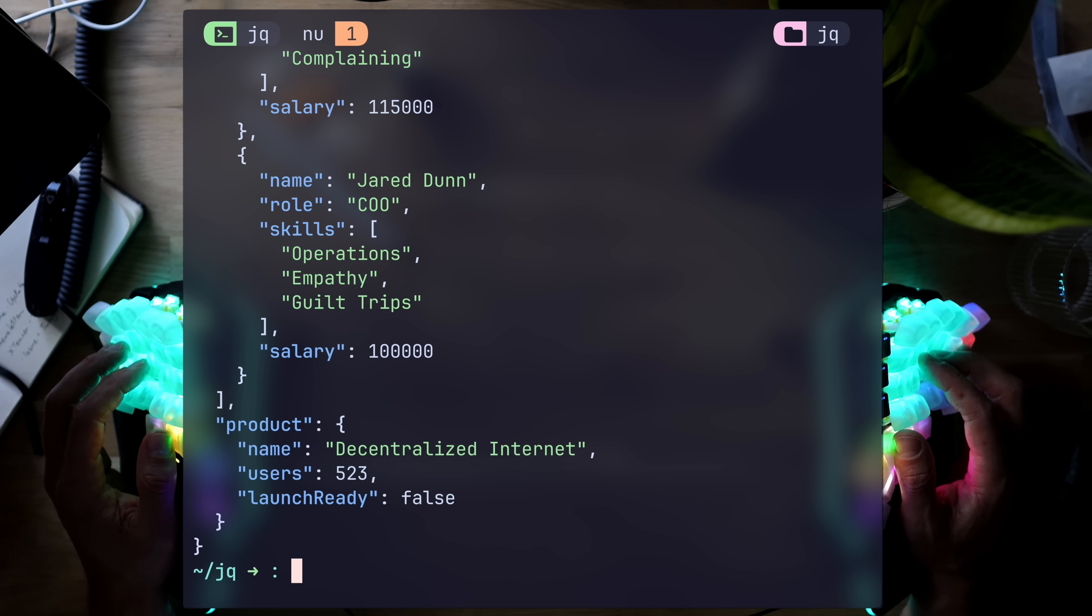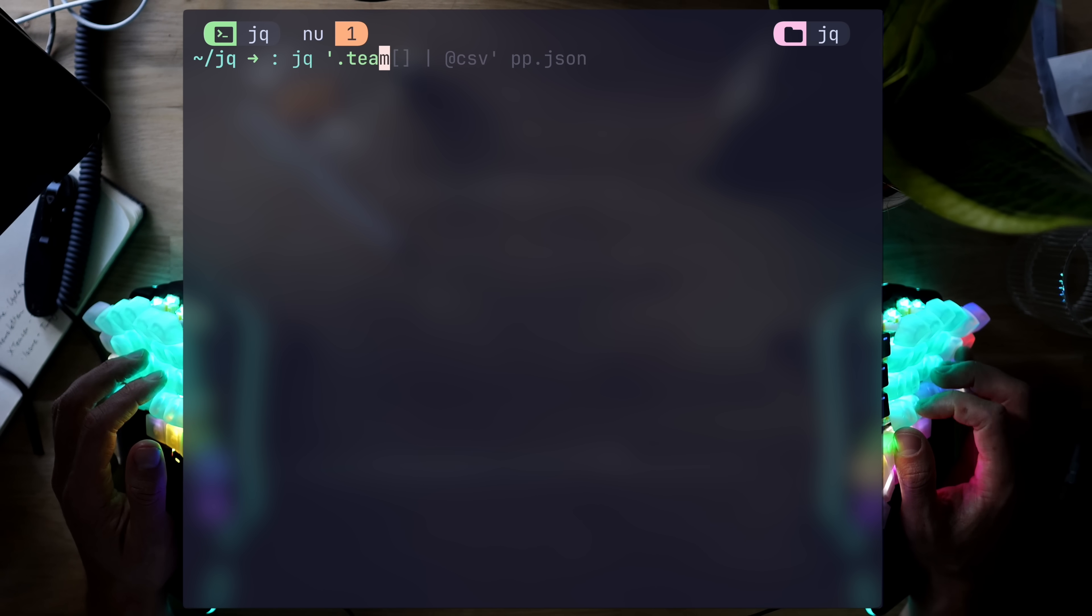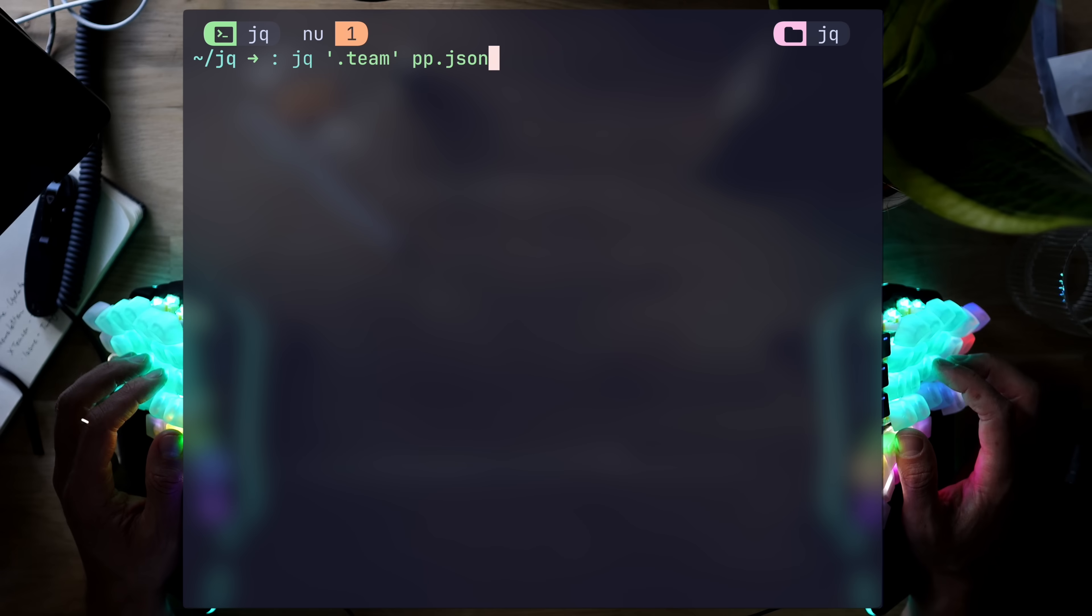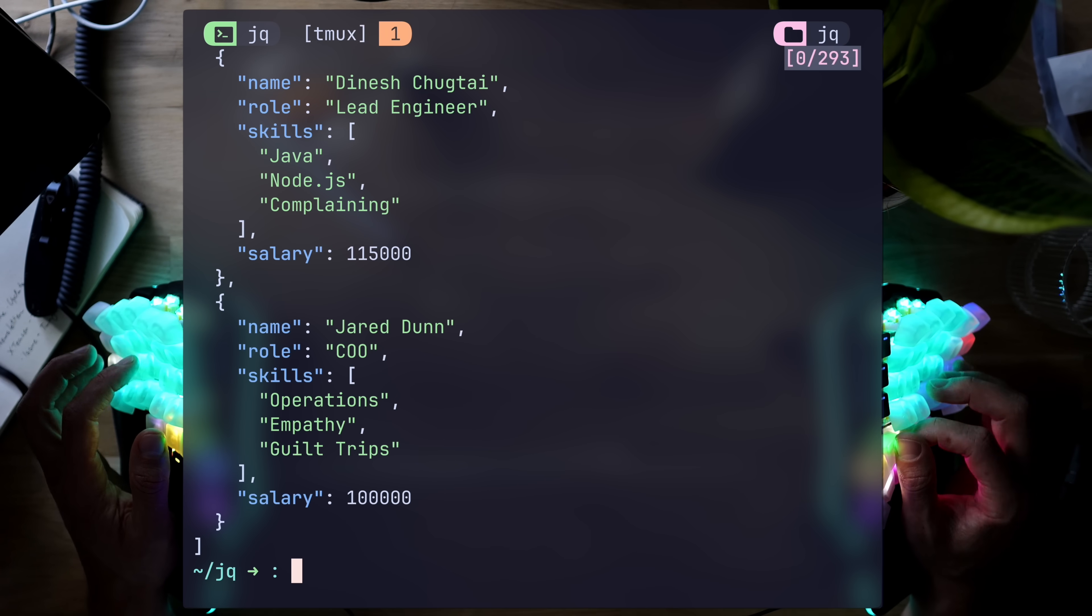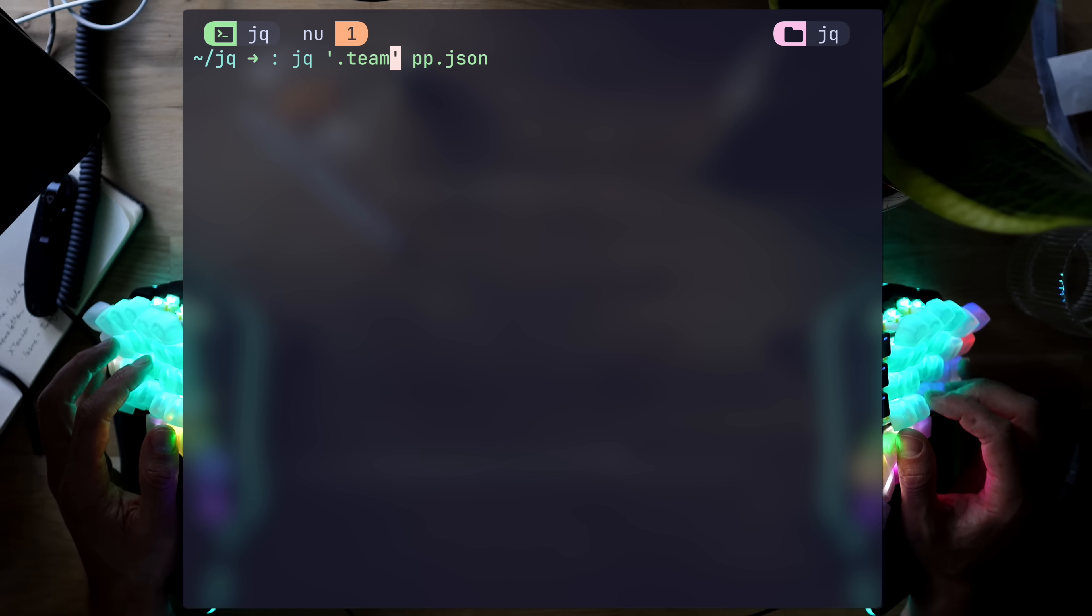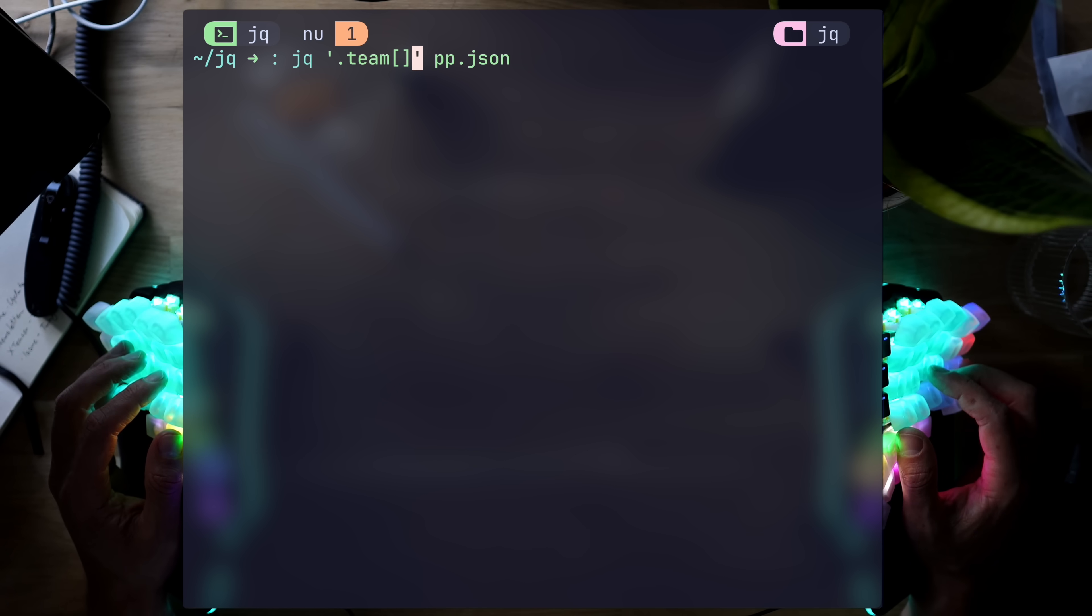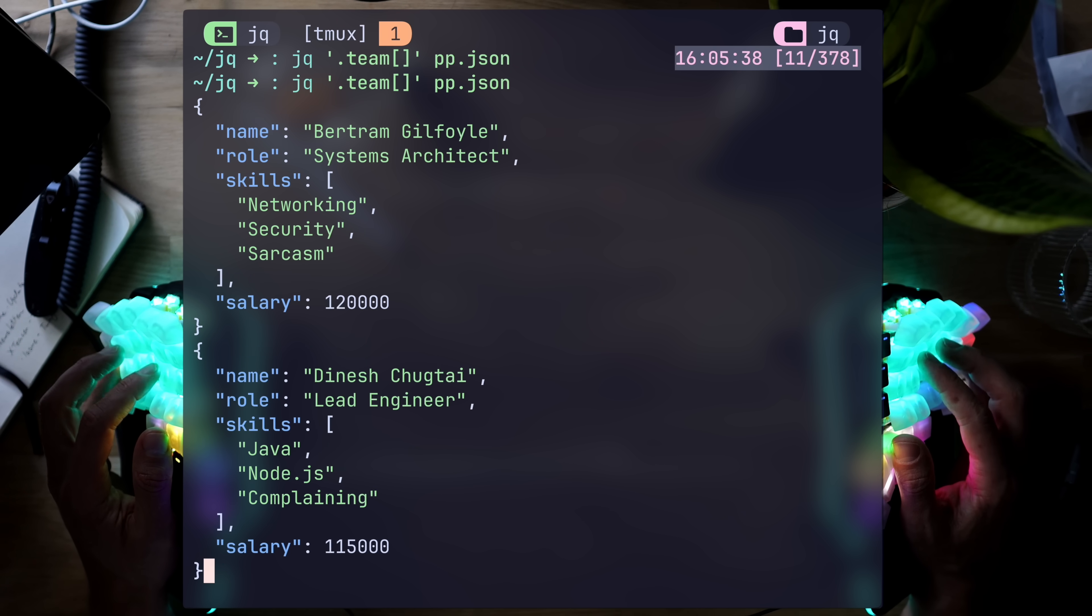Nice, but not life-changing. And this is where the language kicks in. Let's get the team for example. This is an array of members. Just by asking for dot team, we get the list surrounded by arrays brackets. But JQ comes with an iterator. Empty brackets is basically asking for all objects, and there they are, one after the other.